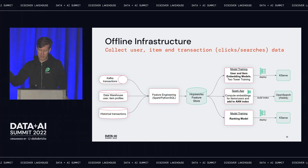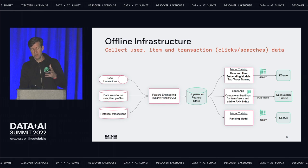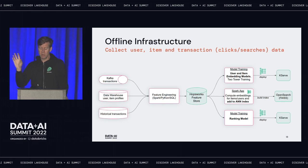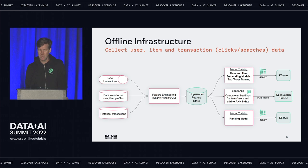From an infrastructure perspective: user and item data comes from a data warehouse, historical transactions come from Kafka or backfilled from a data lake. We compute features and write them to the feature store. On the right-hand side we retrieve features as training data to train different models — the user embedding model, the item embedding model, and the ranking model. We also write all items to the approximate nearest neighbor index in OpenSearch using a Python or Spark app that computes embeddings and writes them to the index.